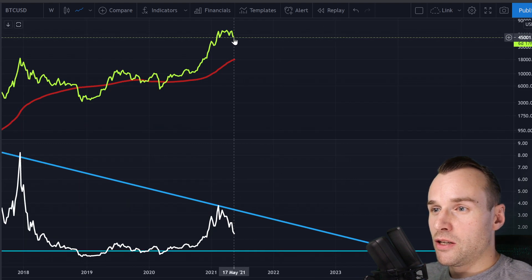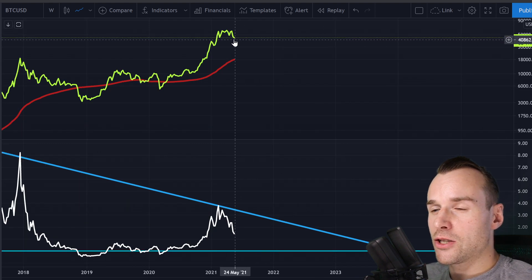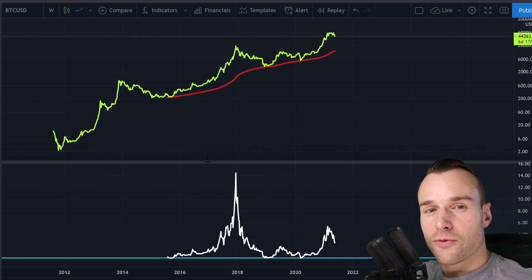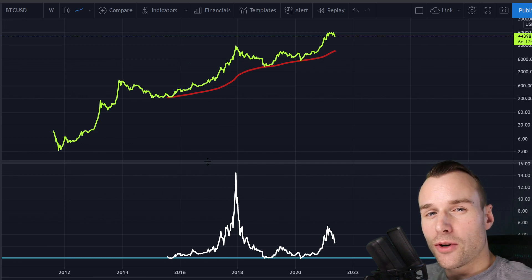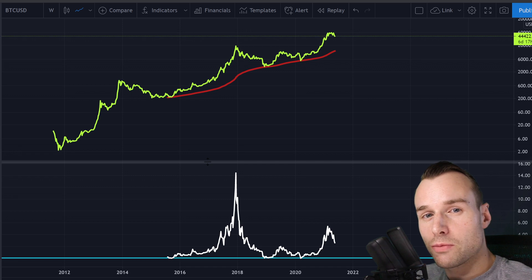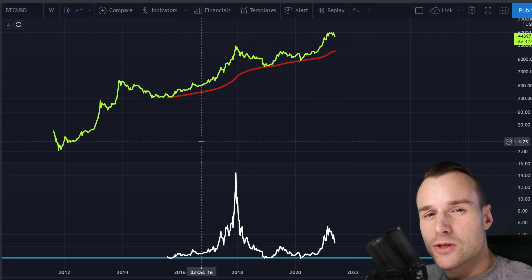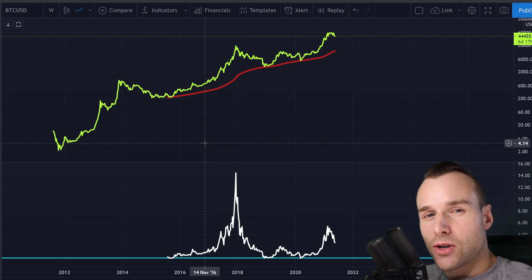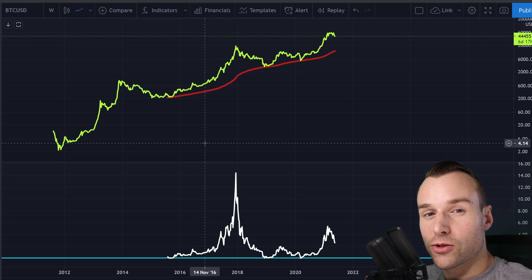If history is any indication, the price might come down to this red line, this moving average. Last but not least, this is the four-year moving average. Four years is interesting because Bitcoin halves every four years — the new supply gets cut in half. We also tend to see Bitcoin's price cycles following four-year patterns, so it makes sense to look at the extension from the four-year moving average.